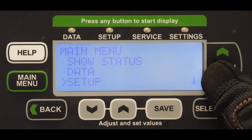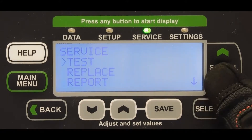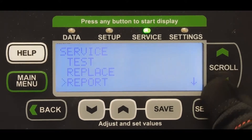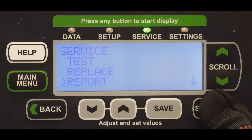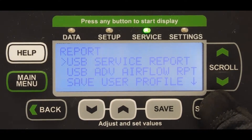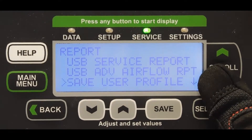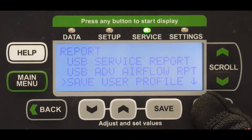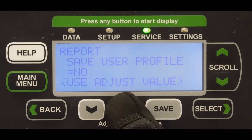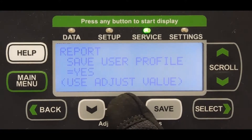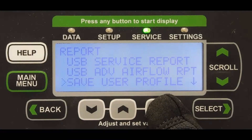To save data to the Control Board, scroll to the Service option on the main menu and press Select, then choose Report and press Select again. Then choose the Save User Profile option. Use the gray arrow keys to select Yes, and then press Save.